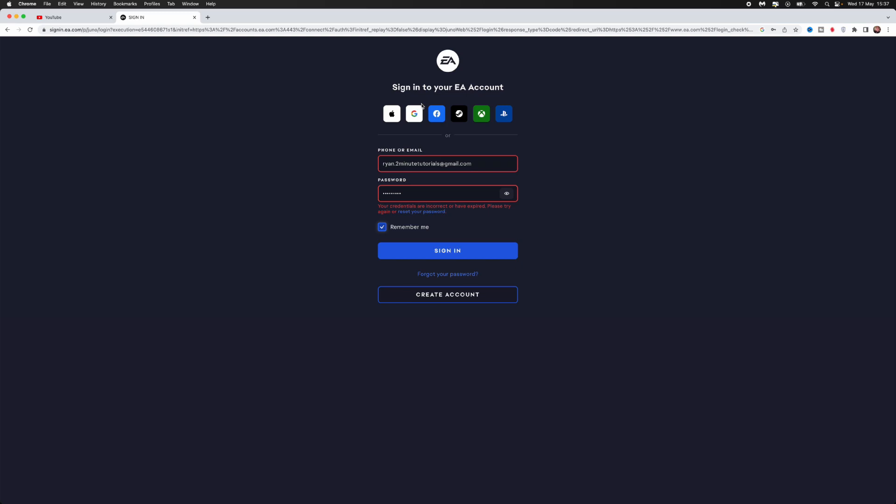First of all, what we need to do is enter your information and try to sign in. When you get this error, click on "reset your password."